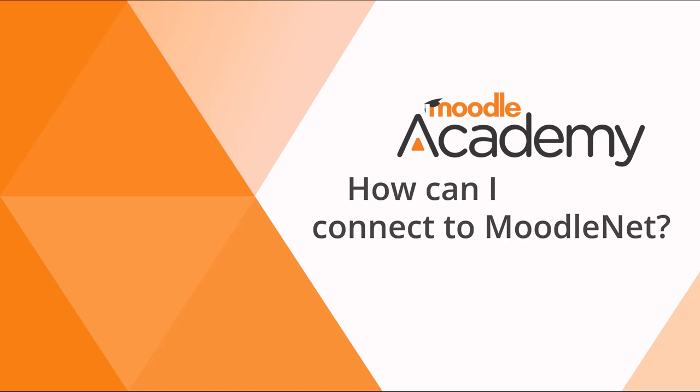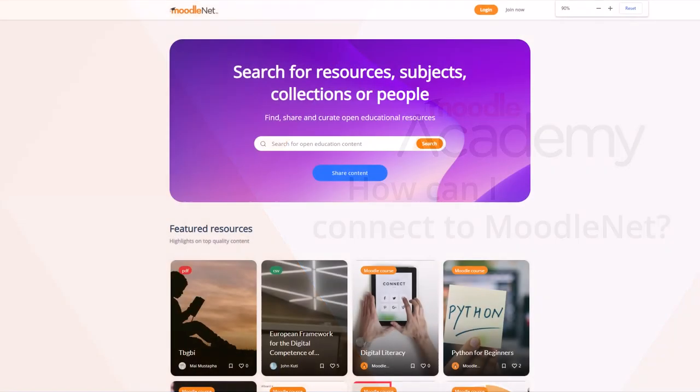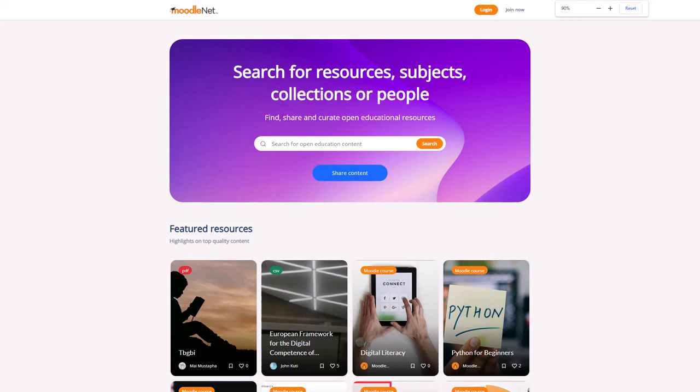How can I connect to MoodleNet? MoodleNet is our site to find, share and curate open educational resources.